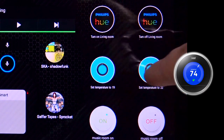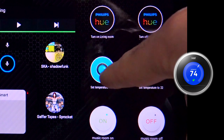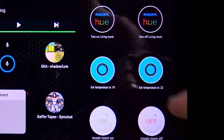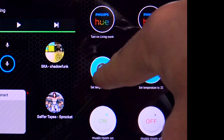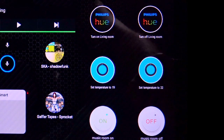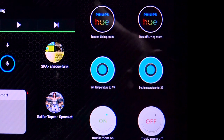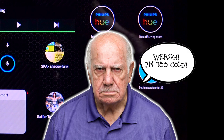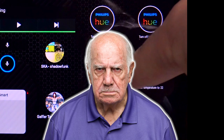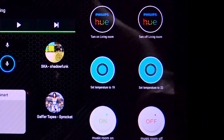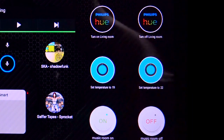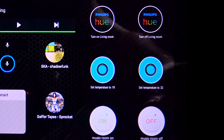Then we've got Nest Thermostat IFTTT again, so exactly the same way as I created these. This is set temperature to 19 and set temperature to 22, simply because I'm an old git and all I do is go, I'm too hot, I'm too cold, I'm too hot. And all I ever do in the actual proper Nest app is just set it to either 19 or 22. So I thought, why not have those as widgets on my clever little panel.